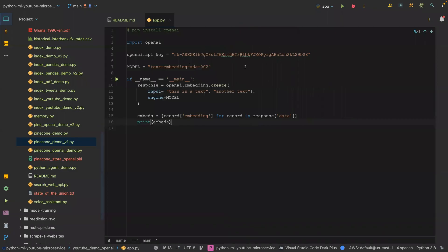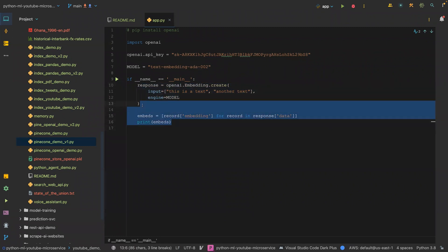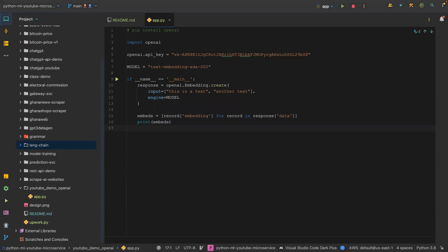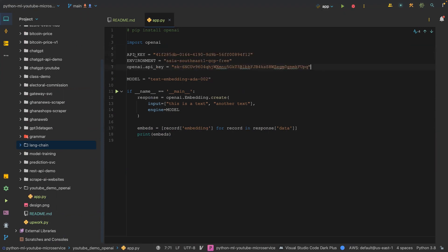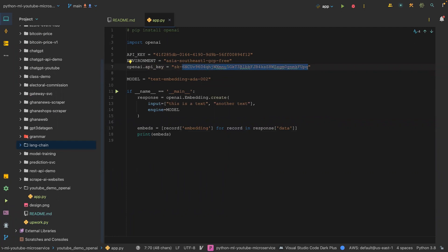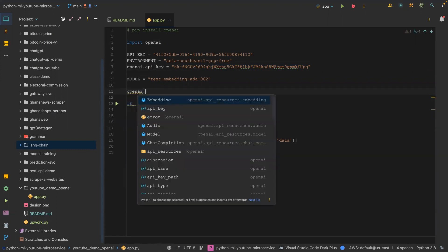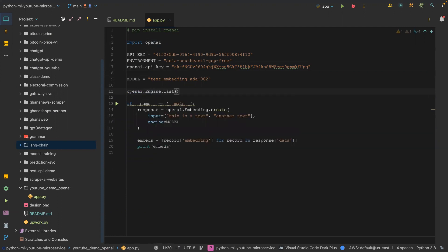Let's jump right into our IDE. In our last tutorial, we created the vector embeddings using this code. What we are going to do next is to paste in our credentials information. You can see that we have the Pinecone API key, the environment, and then the OpenAI API key, which we just created here. The next thing we are going to do is call OpenAI.Engine.List, and this is going to check that we have authenticated with OpenAI.